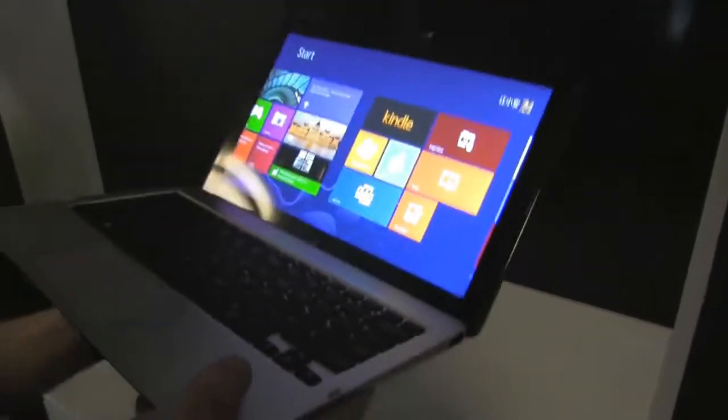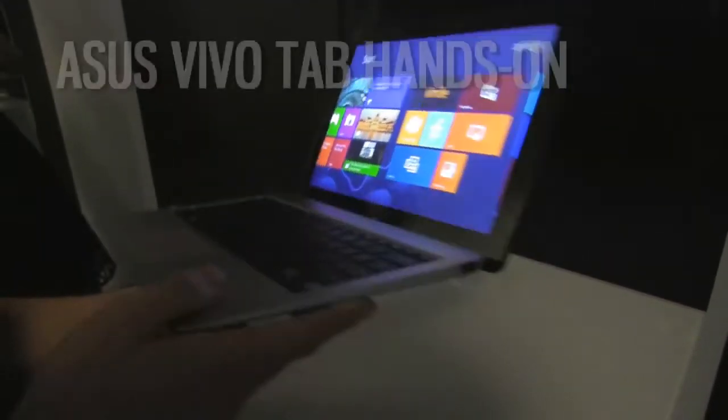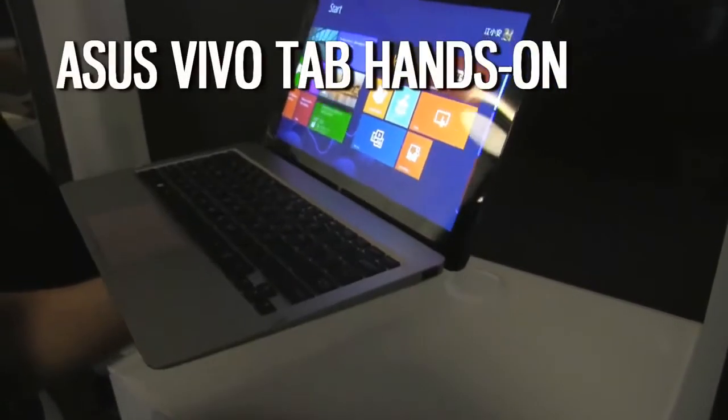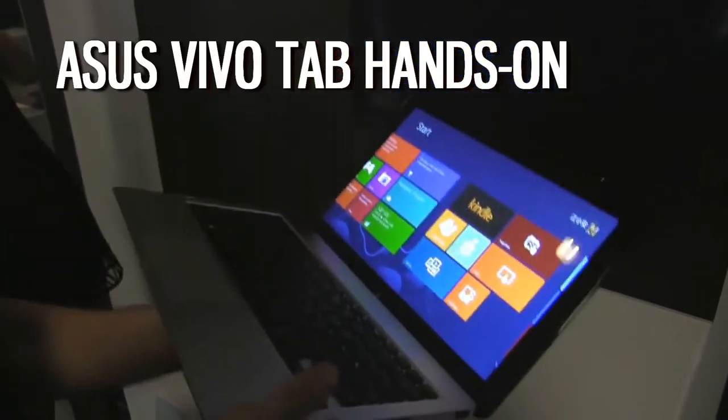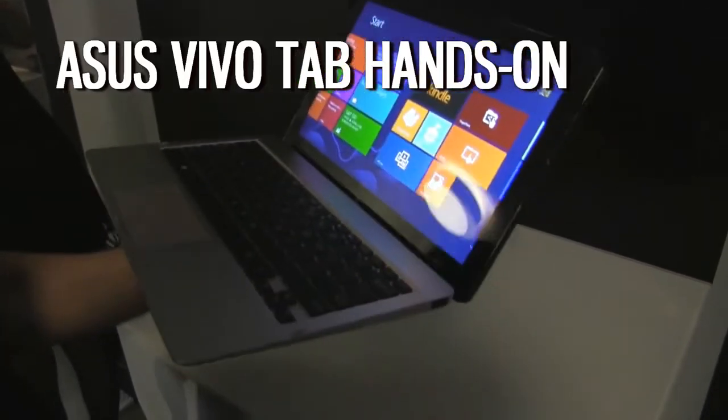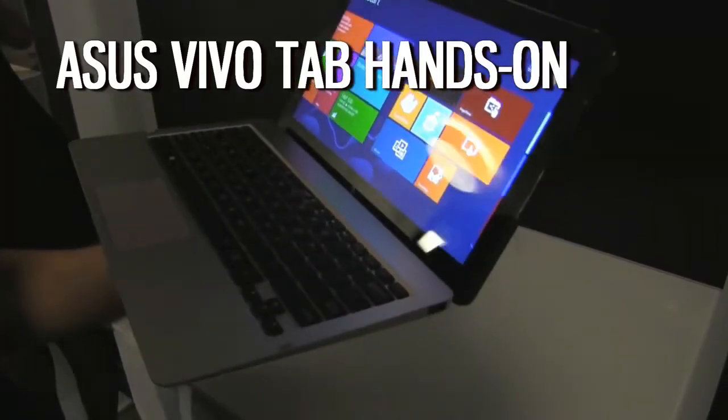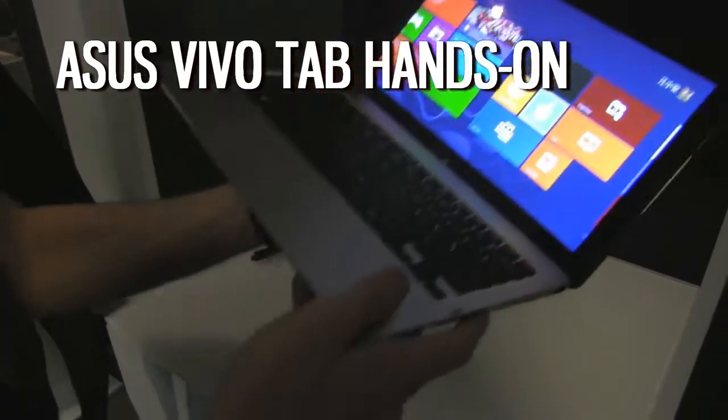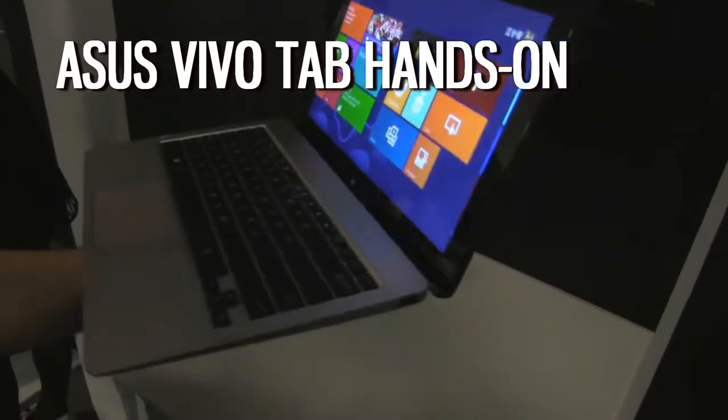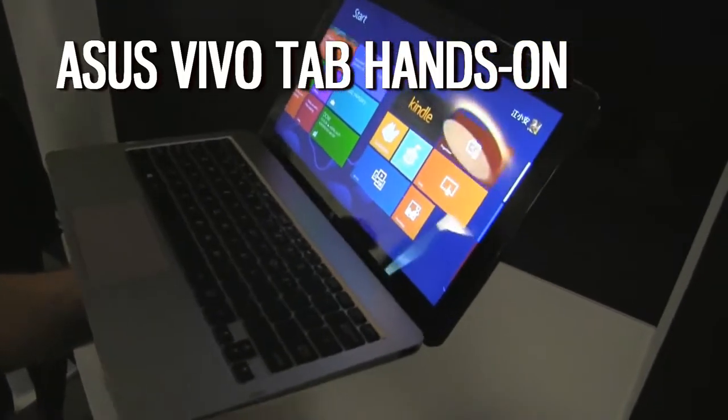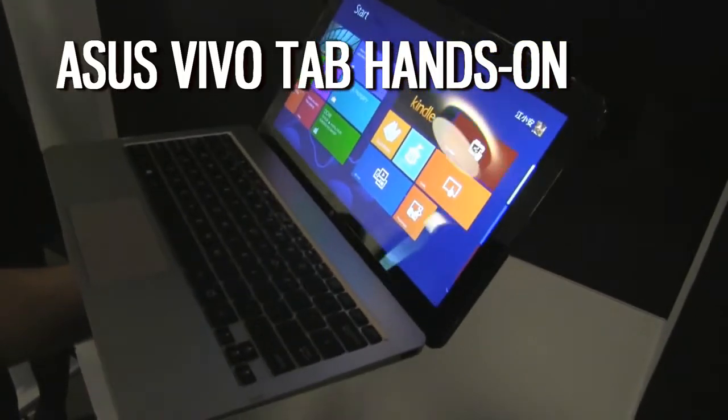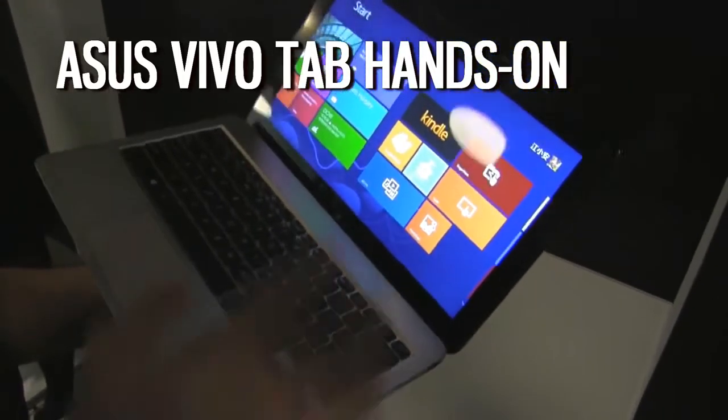Hi guys, Mike here and we're with ASUS talking about the ASUS VivoTab. Unlike the VivoTab RT, this is a device running Atom. It's the next generation Atom, should be quite snappy. We'll see about that.